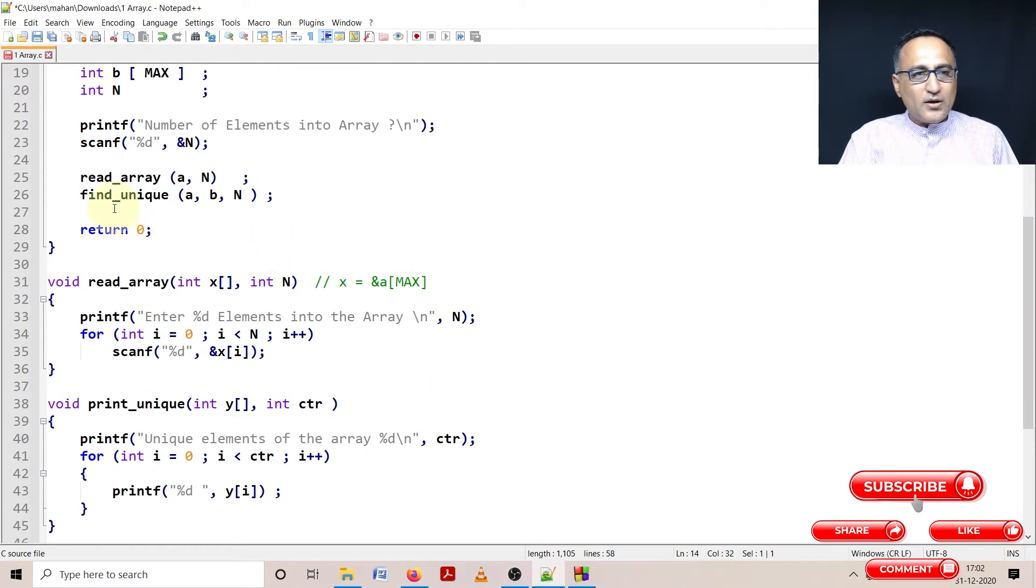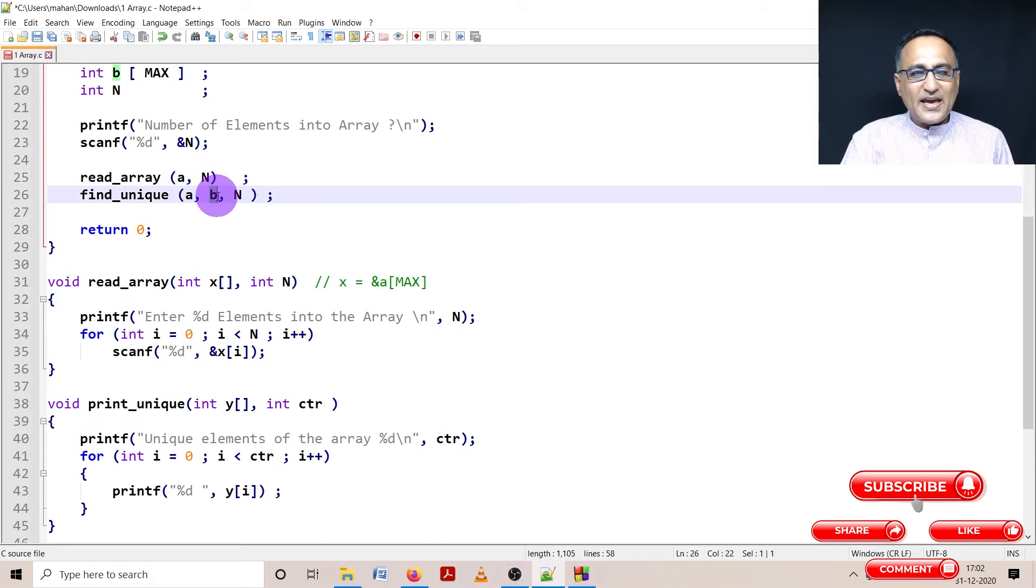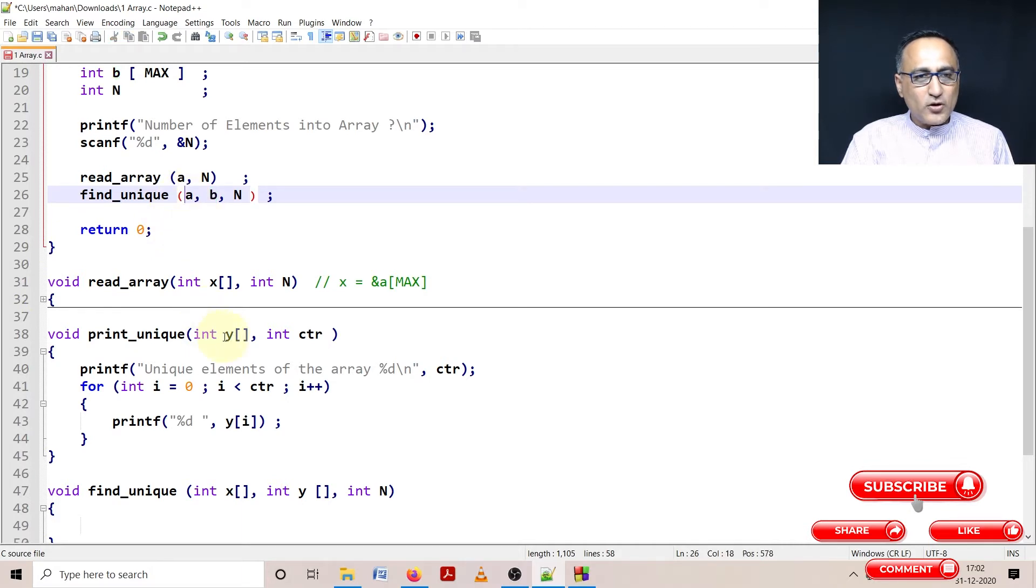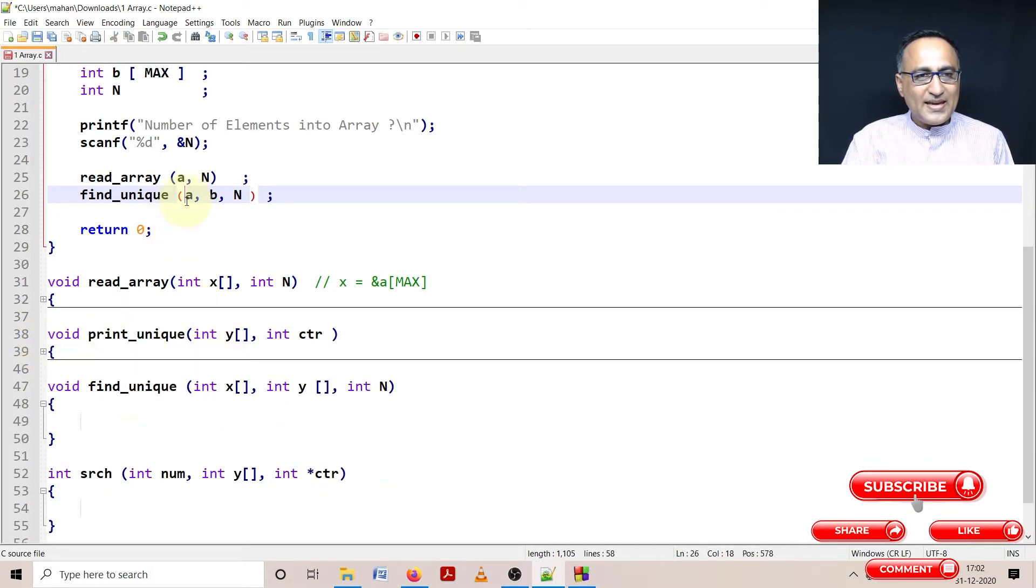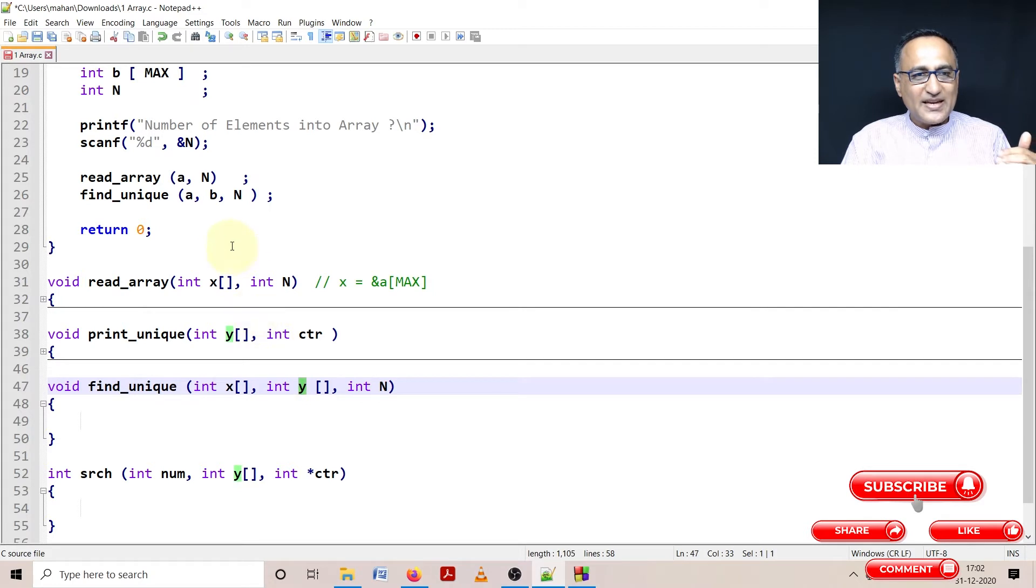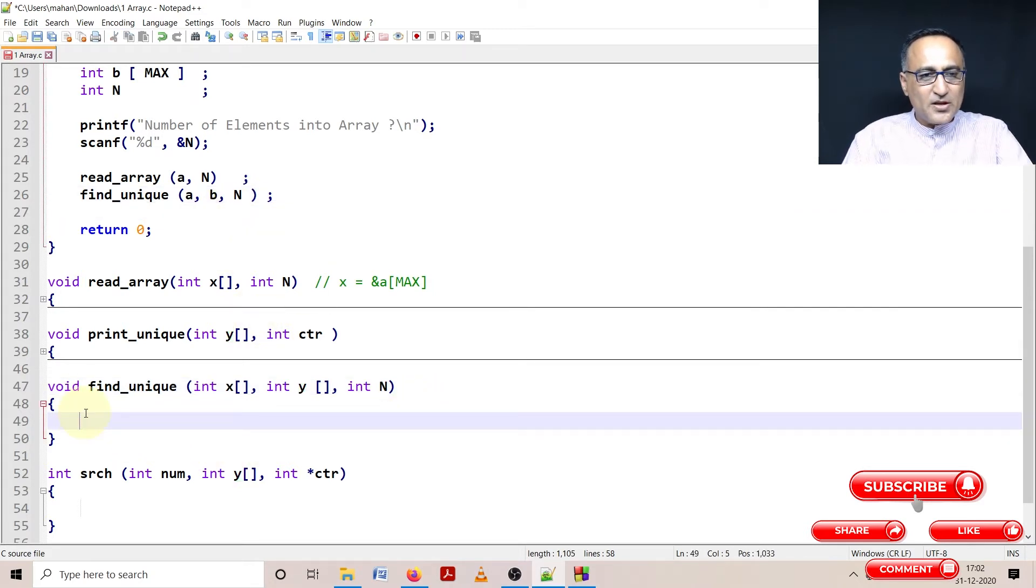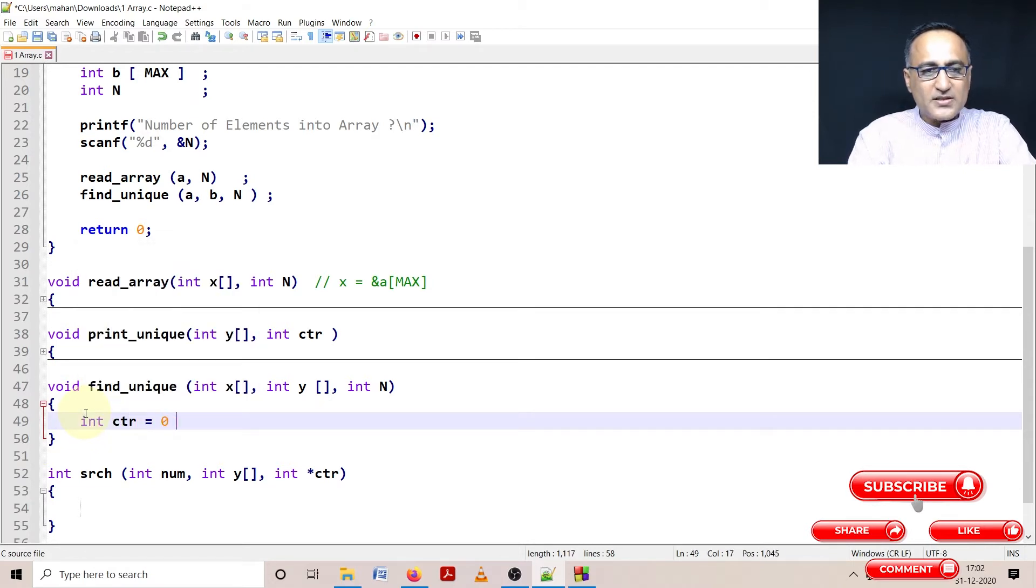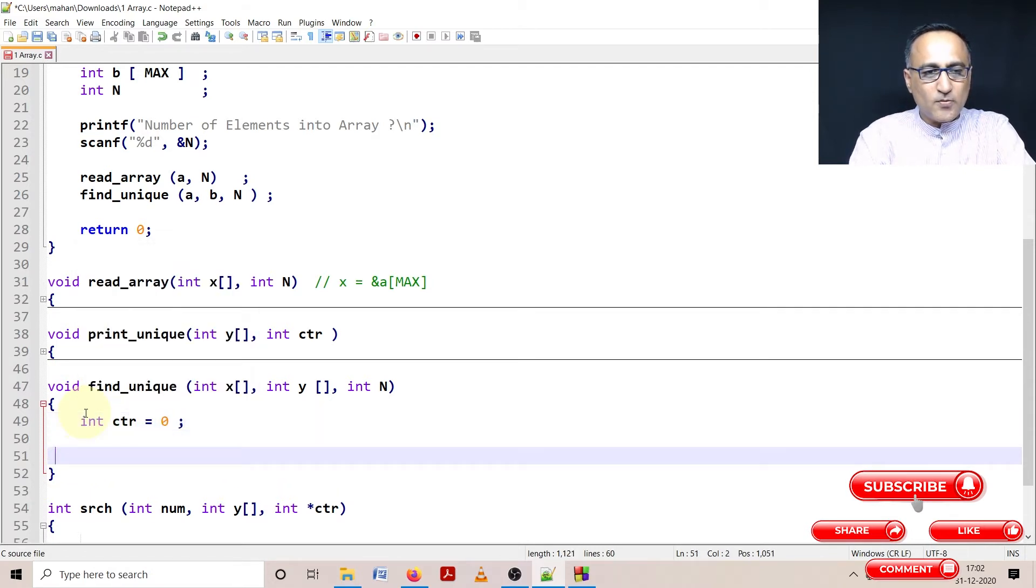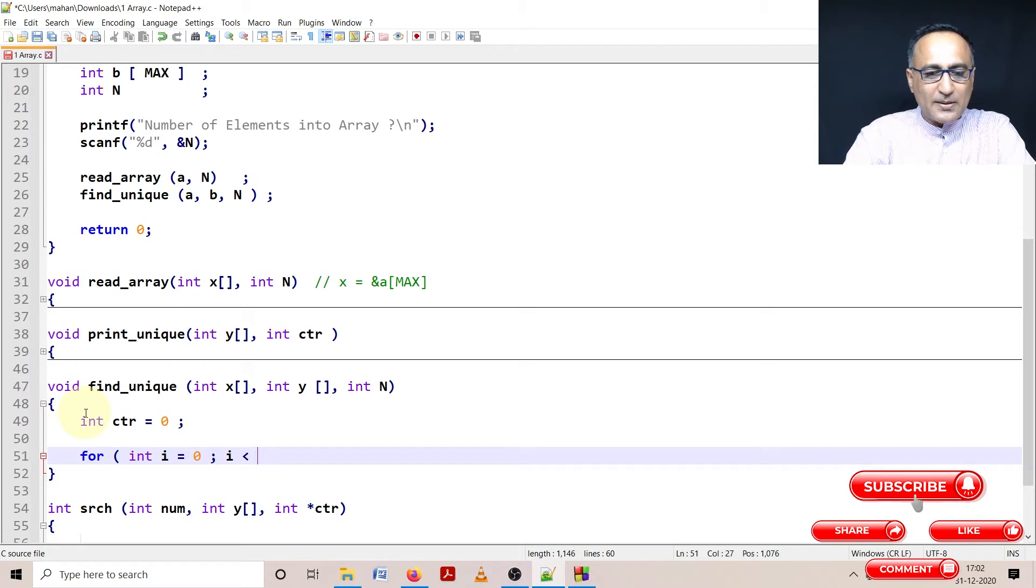Now I'm going to write a function called find_unique where I'm sending array A and array B which is going to store all the unique numbers. Array A is going to get copied into X, Y is going to represent array B, and N is the number of elements the user has entered. First thing what I'm going to do is define a variable called counter with the initial value zero, then I'm going to use a for loop.